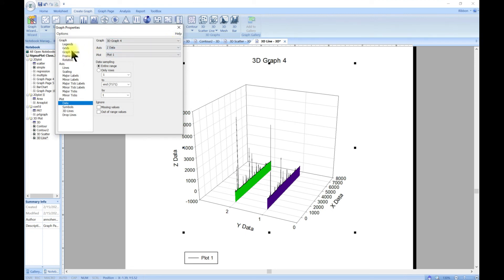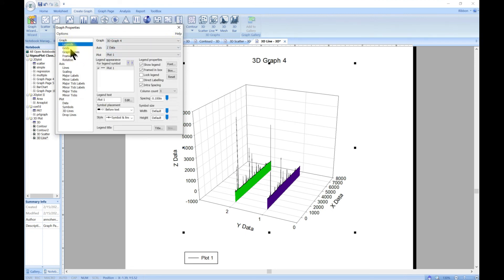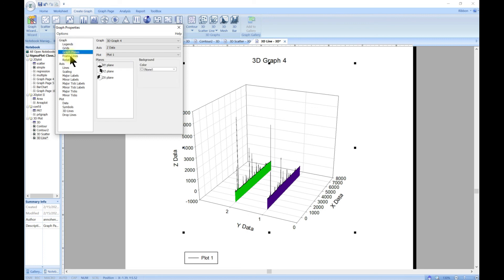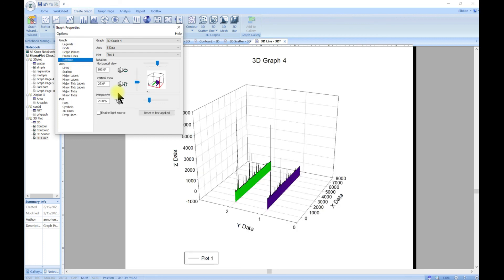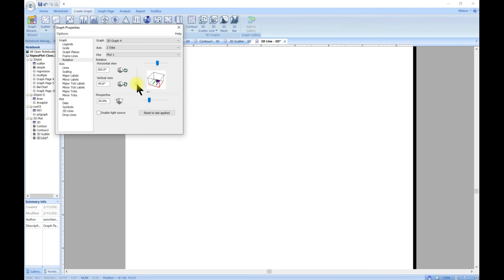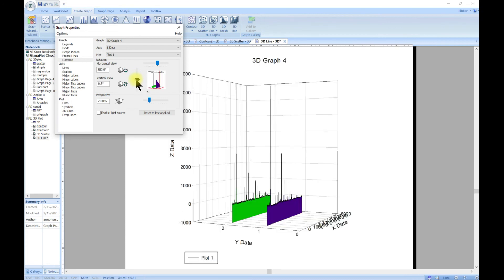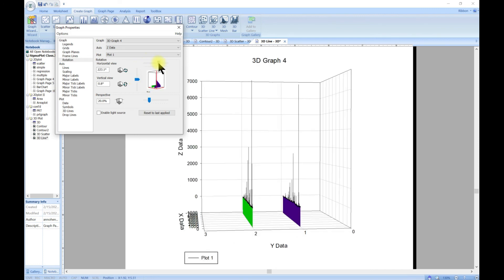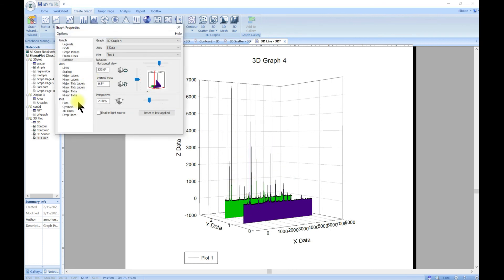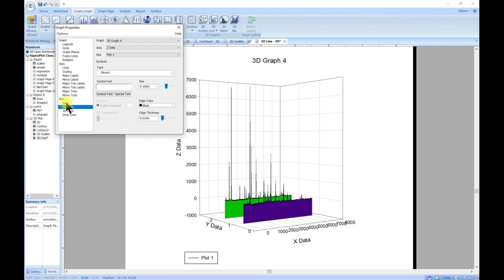You can come in and then you can change the legend, the grid, the plane, the frame lines, the rotation. So you can change how it is rotated in 3D, and you can play along with this and change it nicely. And you can also play along with the plot as we've done in the previous two lectures.